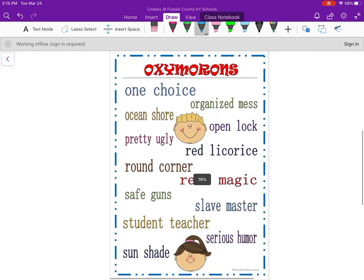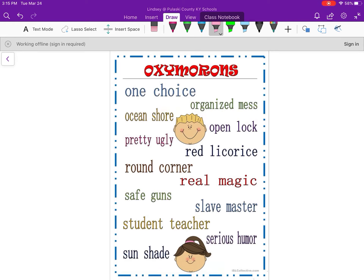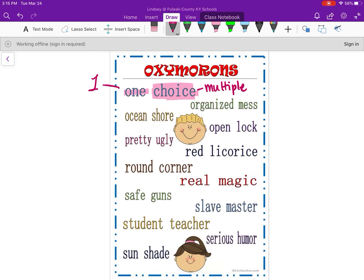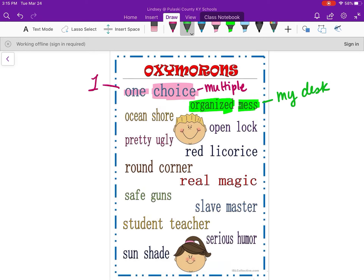A few more examples. 'You have one choice' — choice implies multiple options, and one implies just one. So if I give you one choice, I'm not really giving you a choice, but it sounds better than saying I'm telling you what to do. 'Organized mess' — think of my desk at school. Is it a mess? Yes. Do I know where everything is? Is it organized for me? Yes. You can't really have a mess that is organized, but it can appear to be a mess.